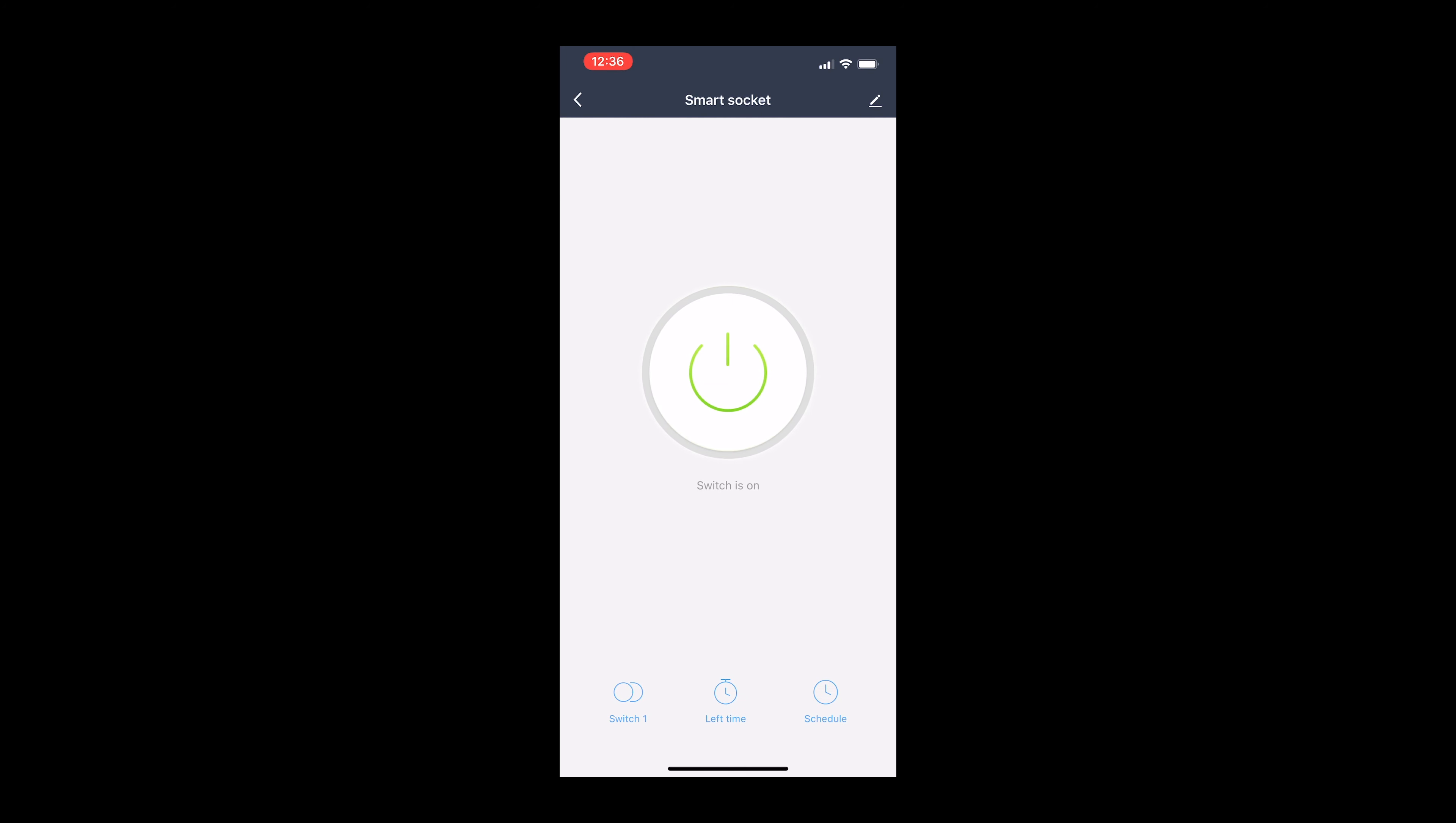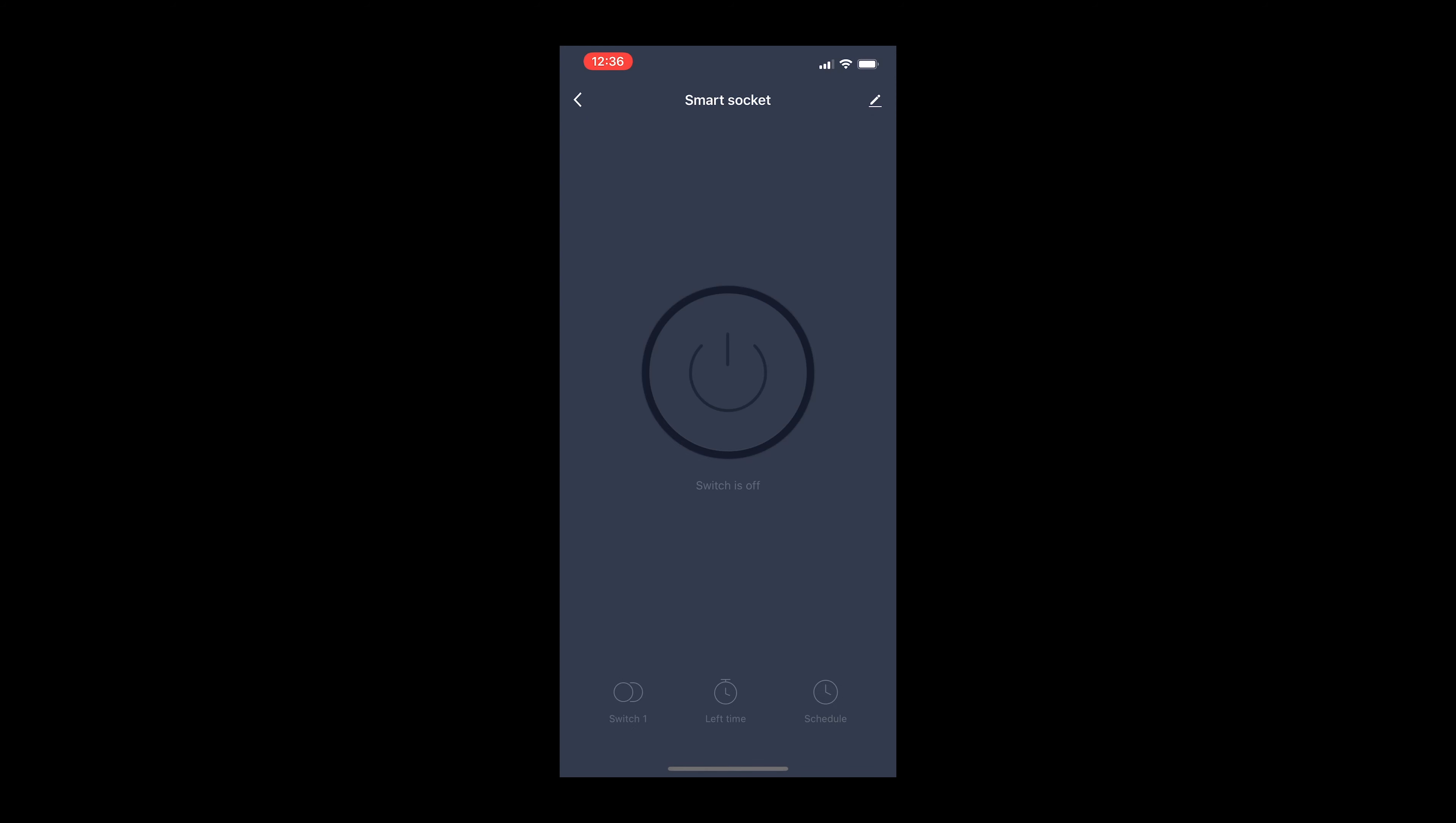Once your smart plug has been set up, you're good to go. You can manually switch it on and off, set timers, or if you've got Alexa or Google Assistant, you can integrate them to give it voice commands.